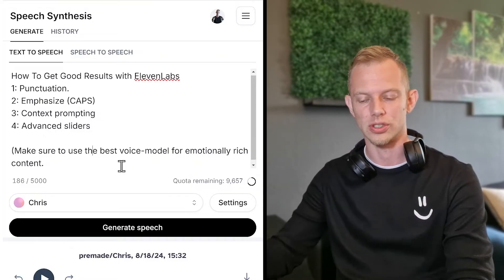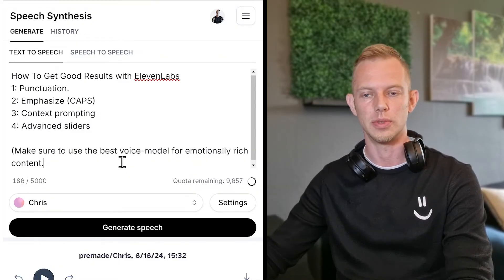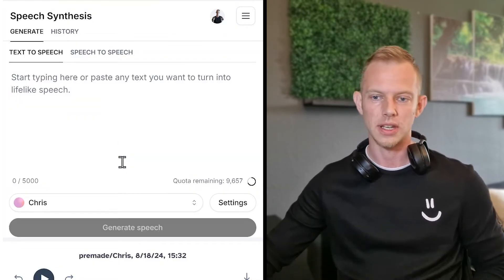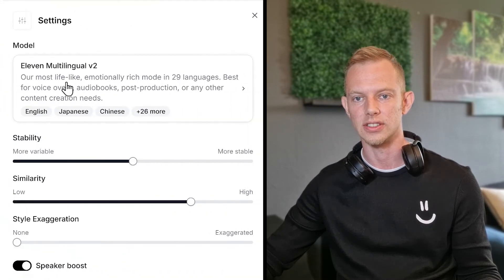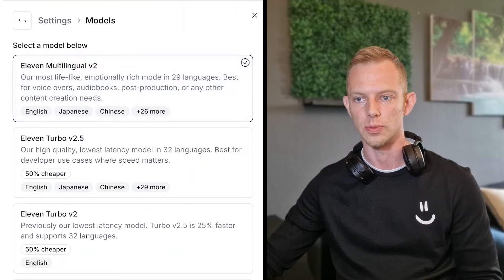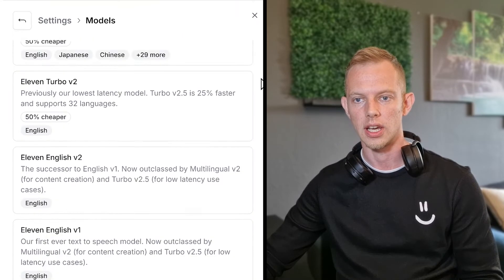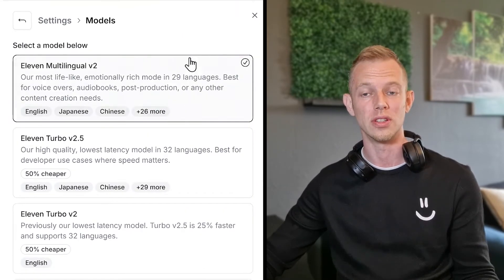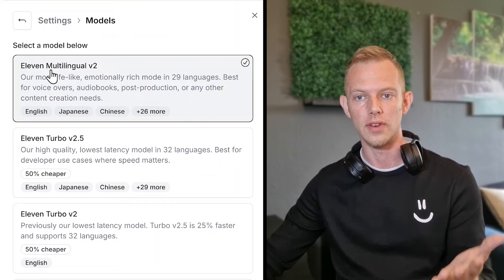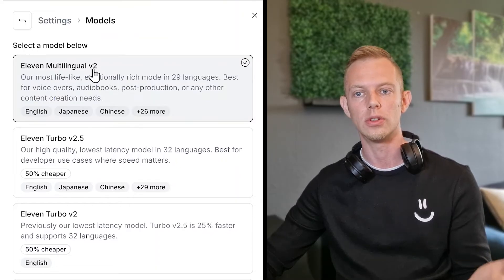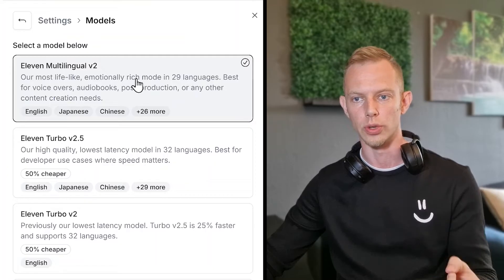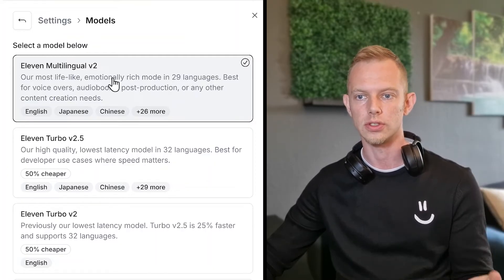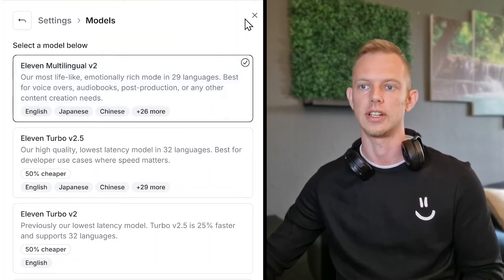If you want good emotions, you're going to have to use the best voice model. You have your voice here, and if you click on settings you can see the model that we use. You can choose between a few, and the best one for emotion is ElevenLabs Multilingual version 2 — our most lifelike, emotionally rich model, best for voiceovers and content.